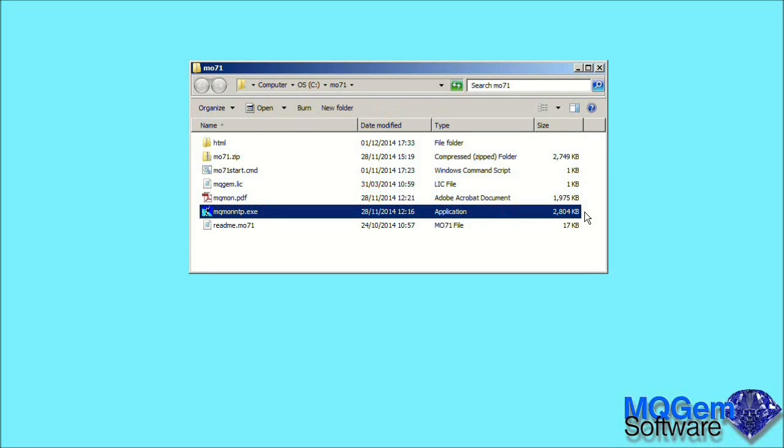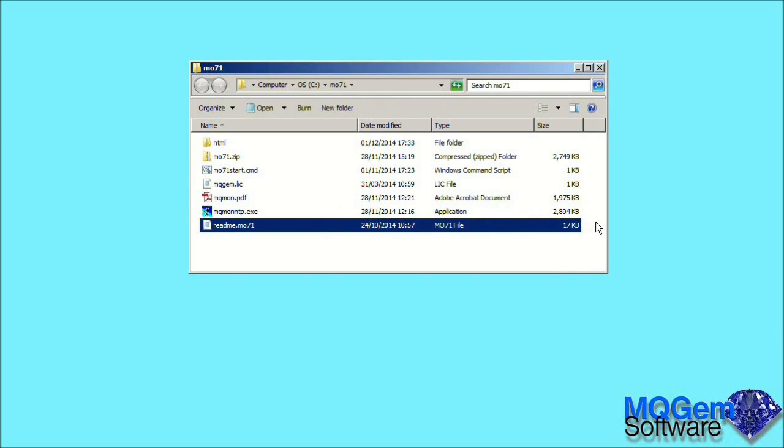The next file is the actual MO71 program itself. You can see that it is very compact. Despite its power, the program is under three megabytes in size. And lastly we have the readme file which contains very basic information about the program and its modification history.